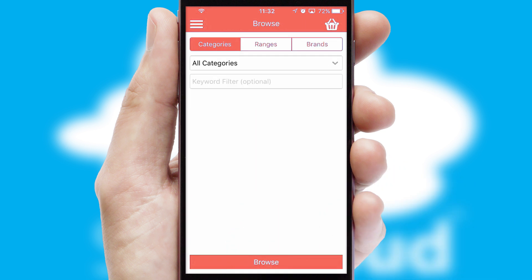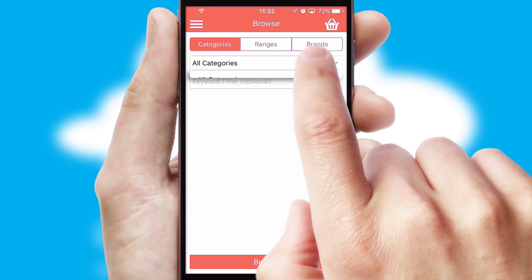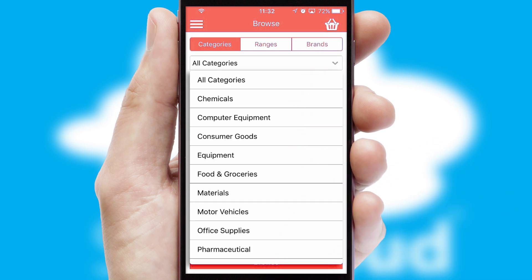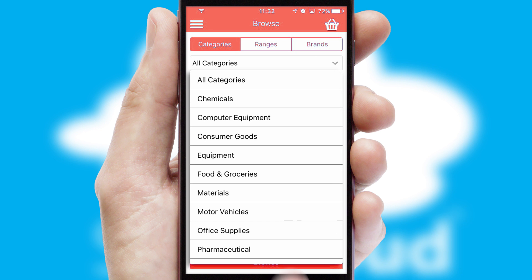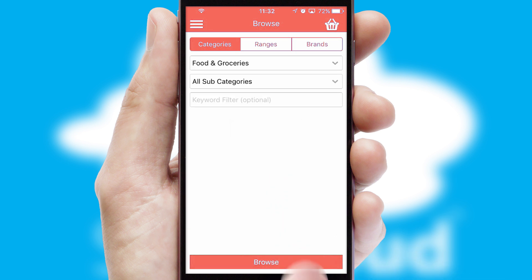Searching for a product could not be easier, filtering items into categories, range, or brands. Each category can have subcategories with a multi-level hierarchy to help you refine your search.